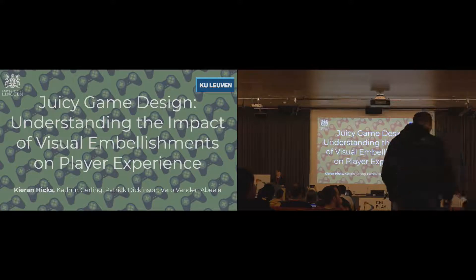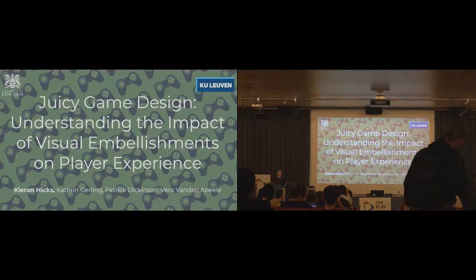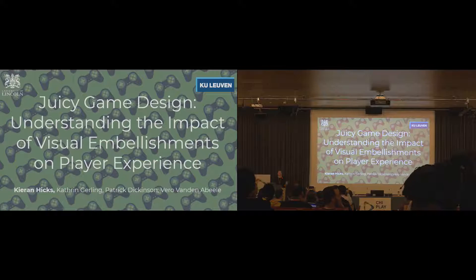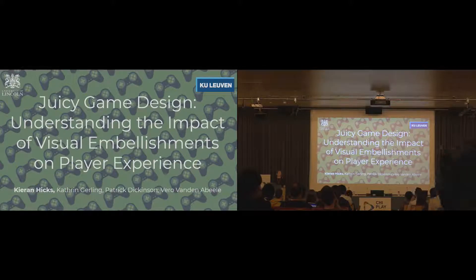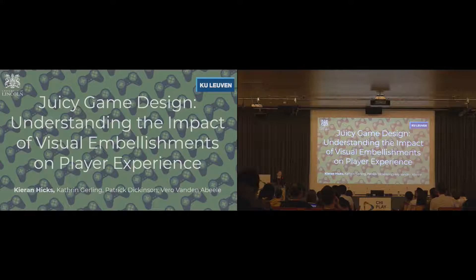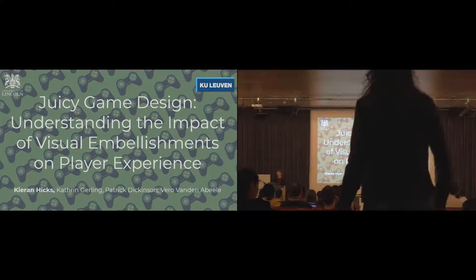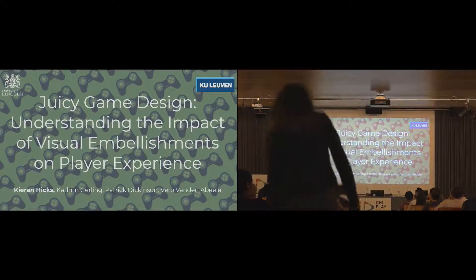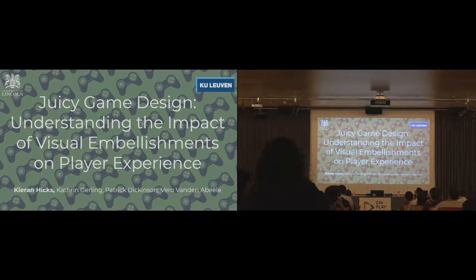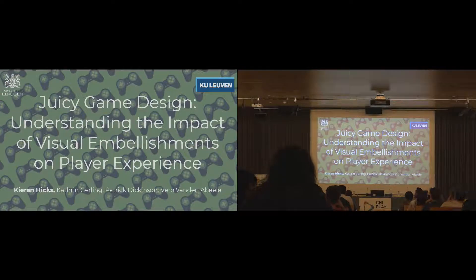Good morning, everyone. My name is Kieran Hicks. I'm a lecturer at University of Lincoln, and I'm presenting some of my PhD work today, which is with my colleagues at Lincoln and at KU Leuven. I'm going to be talking about juicy games design today, and in particular, the visual aspects of juicy design, so visual embellishments.